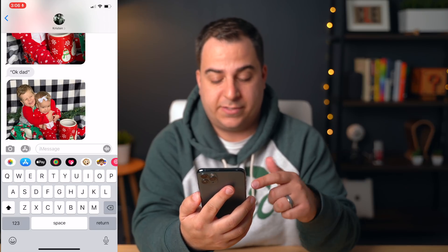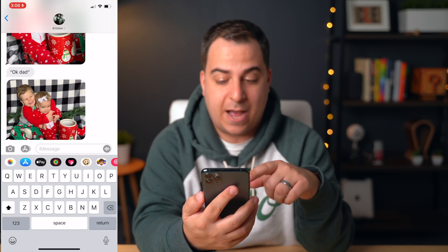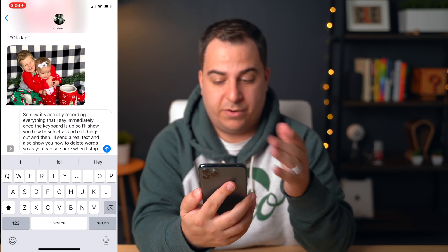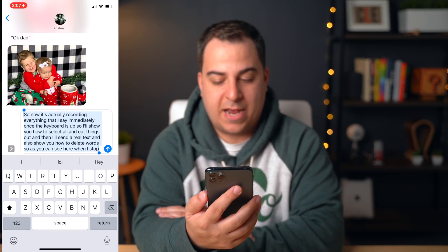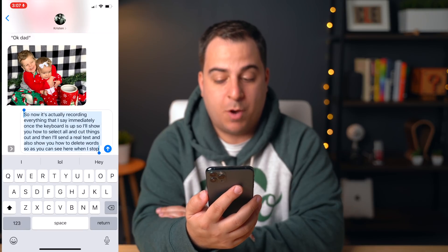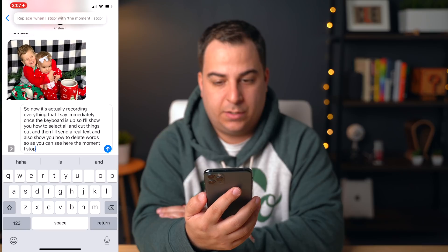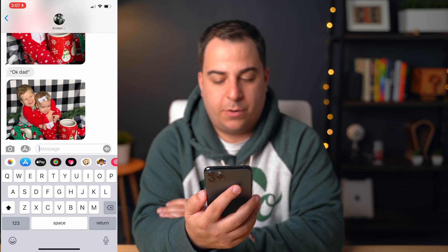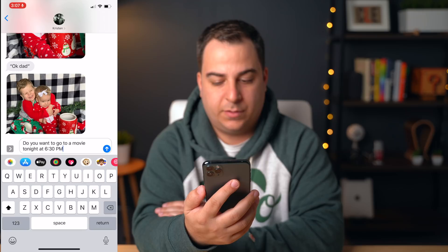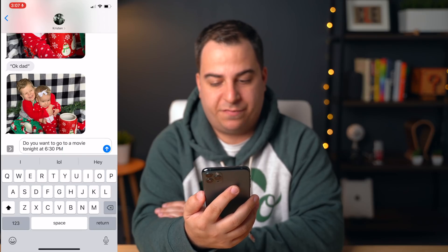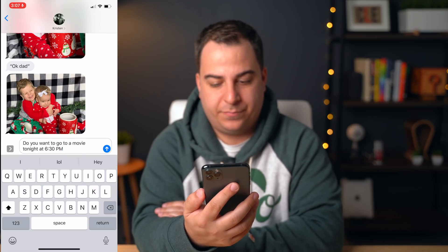When I stop, here is all of the text. 'Replace when I stop with the moment I stop.' Then I say, 'Do you want to go to a movie tonight at 6:30 PM?' — 'Replace 6:30 PM with 5:30 PM.' Then 'tap send.'